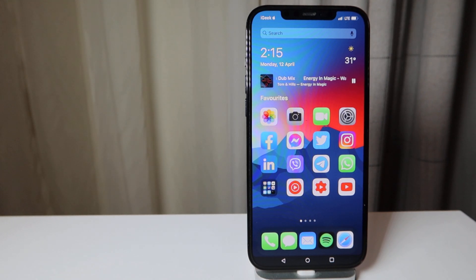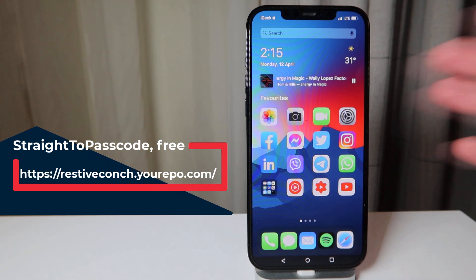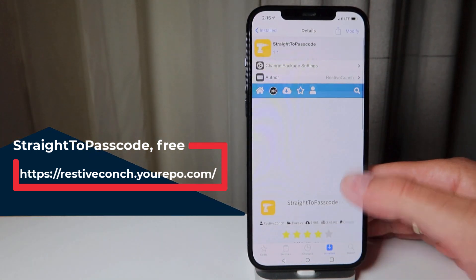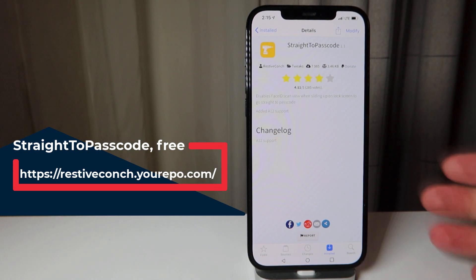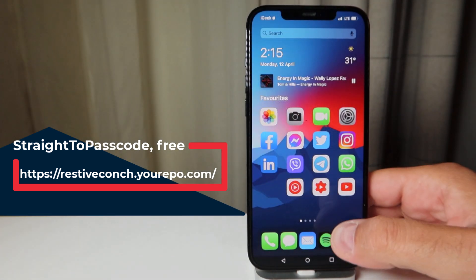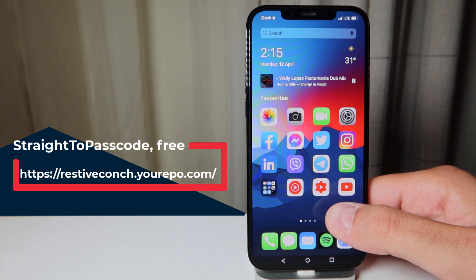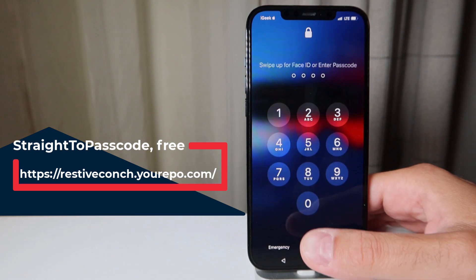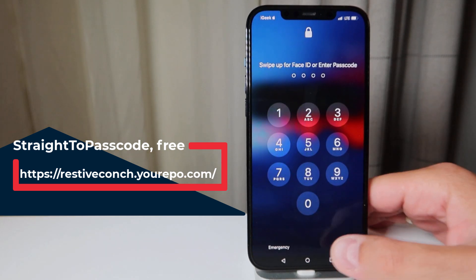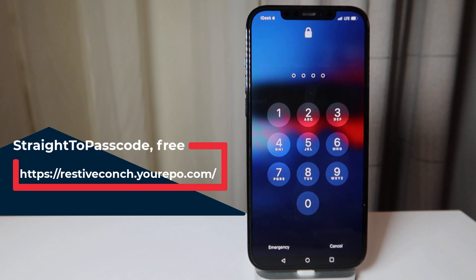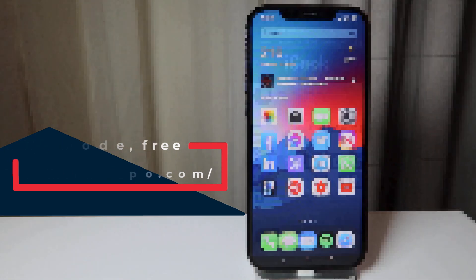The next tweak is very useful in COVID-19 times and it's called Straight to Passcode. It's a free tweak with no settings. It disables the Face ID scan view when sliding up on the lock screen, so you go straight to the passcode. If you're wearing a mask, for example, it will immediately give you the passcode screen instead of unnecessarily scanning your face — it sees it doesn't recognize you and jumps straight to the passcode.